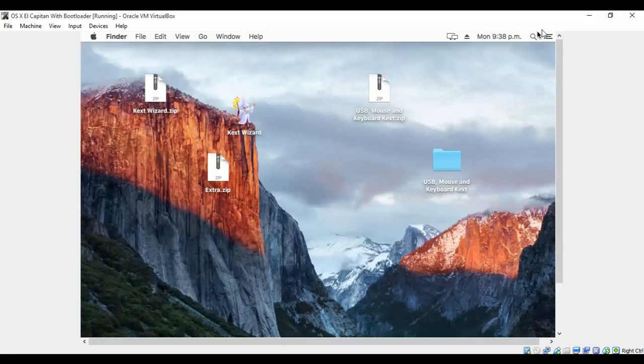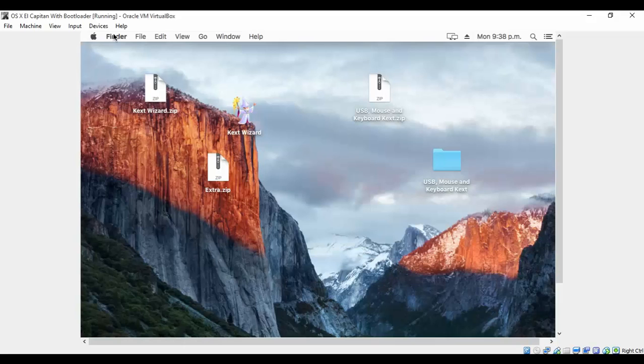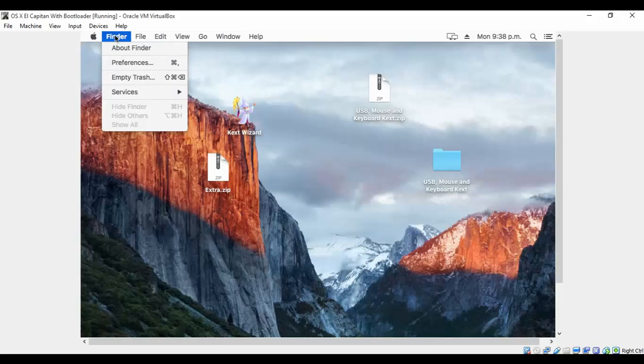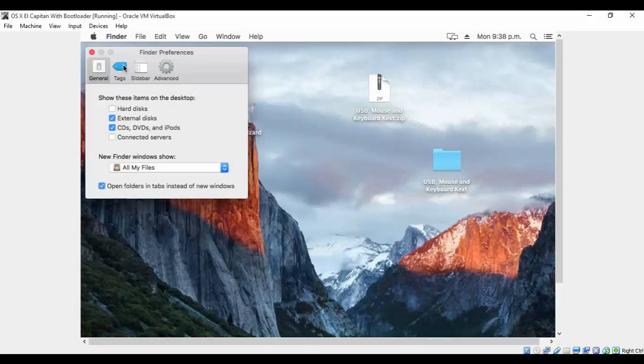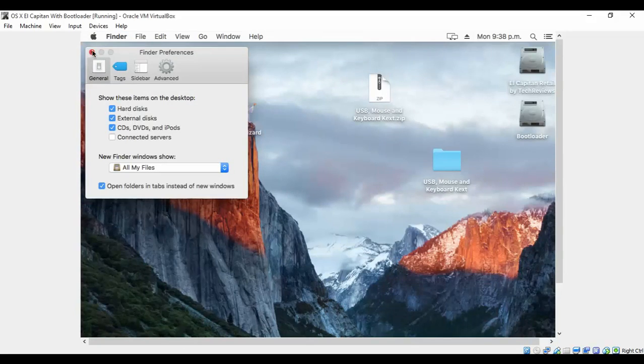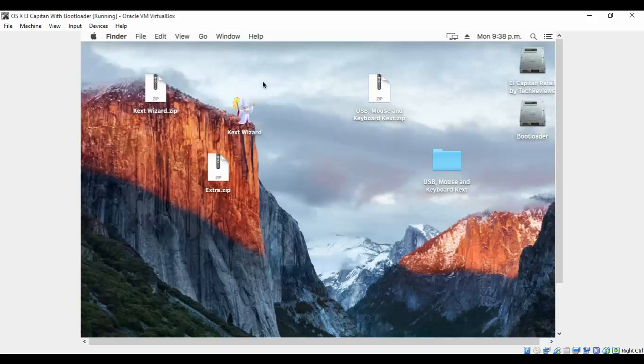Now you cannot see the hard disk, so click on Finder Preferences and choose Hard Disk. And close the preferences. Now you can see two hard disks here.